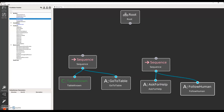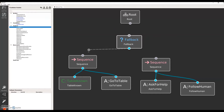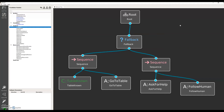Another type of control flow node is selectors, or in some behavior tree implementations called fallback. Fallbacks trigger their children in sequence until the first success is reported, then report success to their parent and won't check further children. So here, if the table location is known to the robot, it won't check the tasks for asking humans for help.